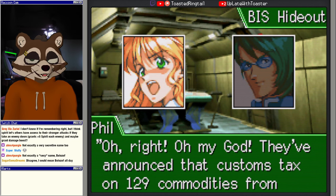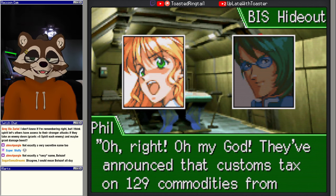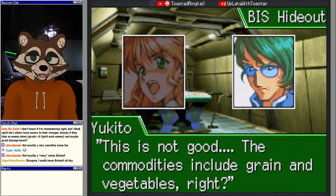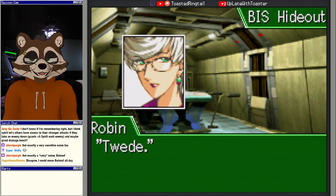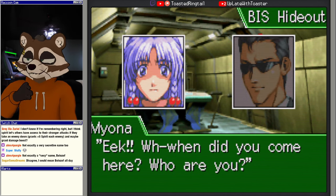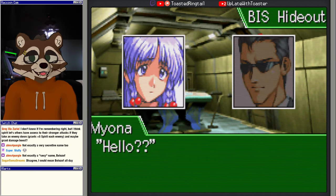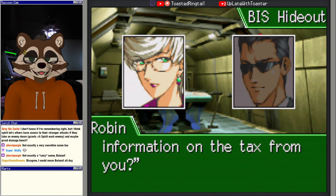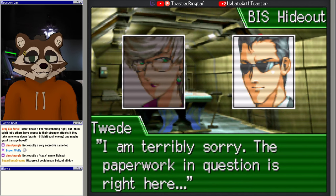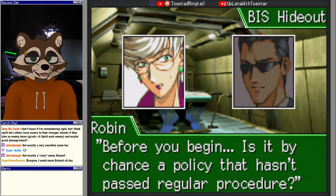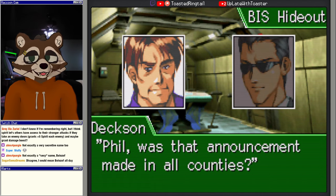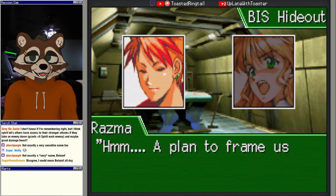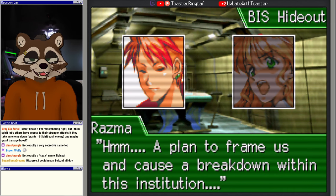I'm sorry. Very good. So what were you all giddy about? Oh right, oh my god, they've announced that customs tax on 129 commodities from Earth will be increased for the next three years. What? What we had feared has happened. This is not good. The commodities include grain and vegetables, right? Yes. Tweed, I'm here. Where'd this guy come from? When did you come here? Who are you? Hello, I'm sorry, that's Tweed, my secretary.